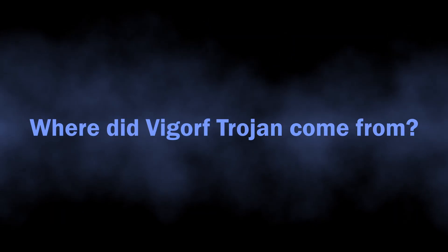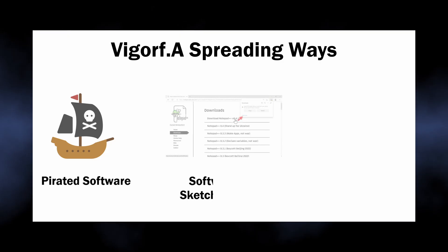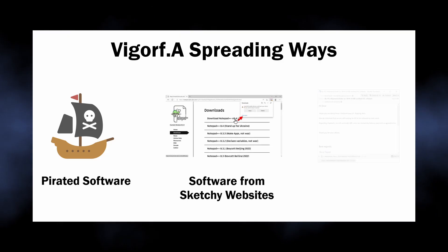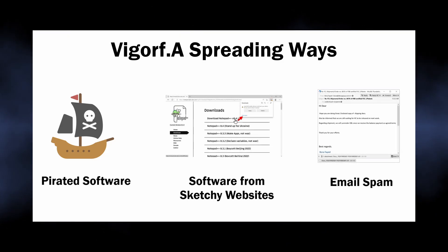But where did it come from? Well, droppers are not picky about spreading methods. You can get one by installing cracked software, running a program you've downloaded from a suspicious website, or through email spam.